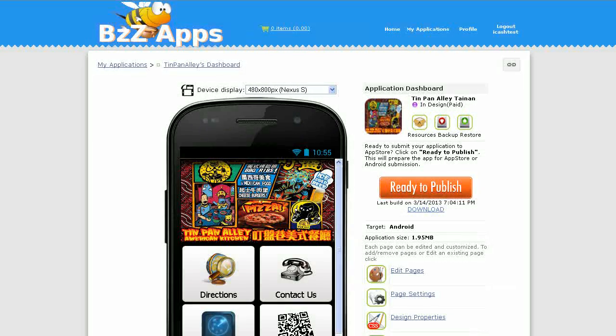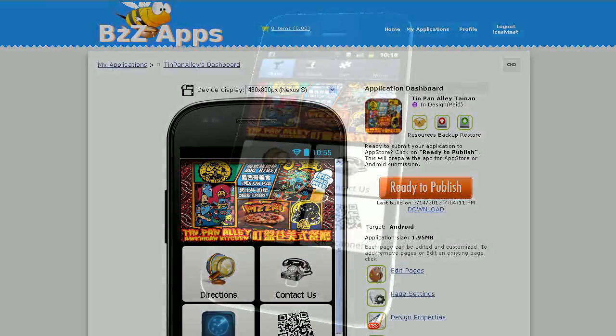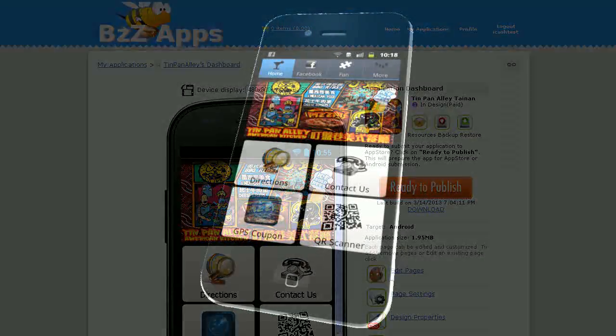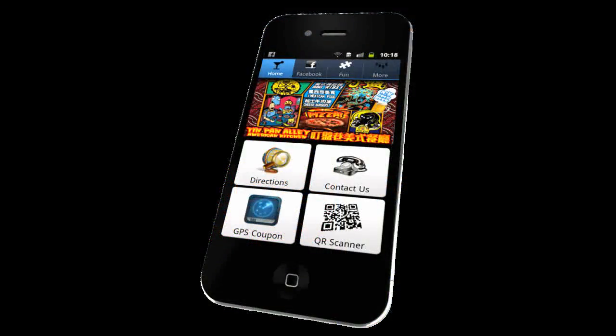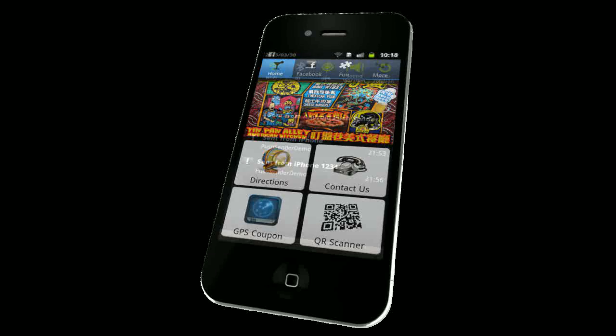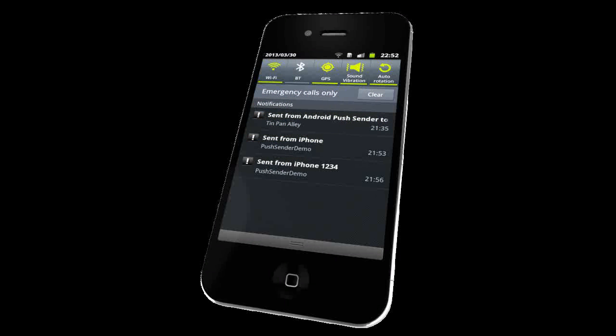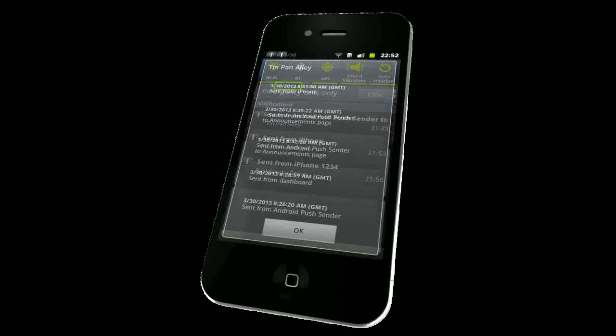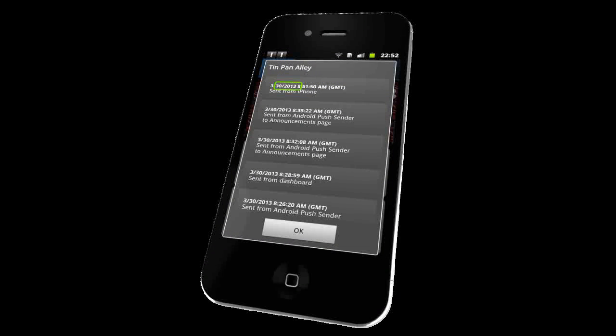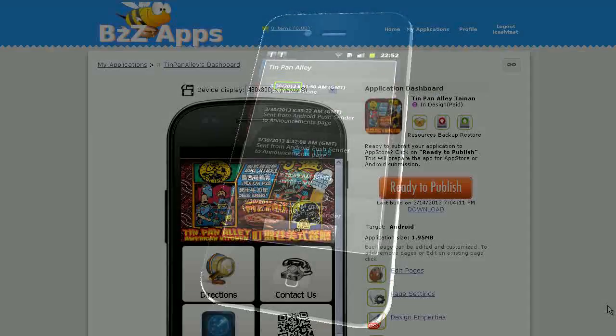Today we're going to add push notifications to our Android application, Tin Pan Alley. When we send this push notification, an alert will appear on the phone and a little sound will chime as well. When we open up that notification alert, we'll see the push notification that was just sent to the application, along with previous notifications. Along with your push notification message, you can also include links to external web pages.